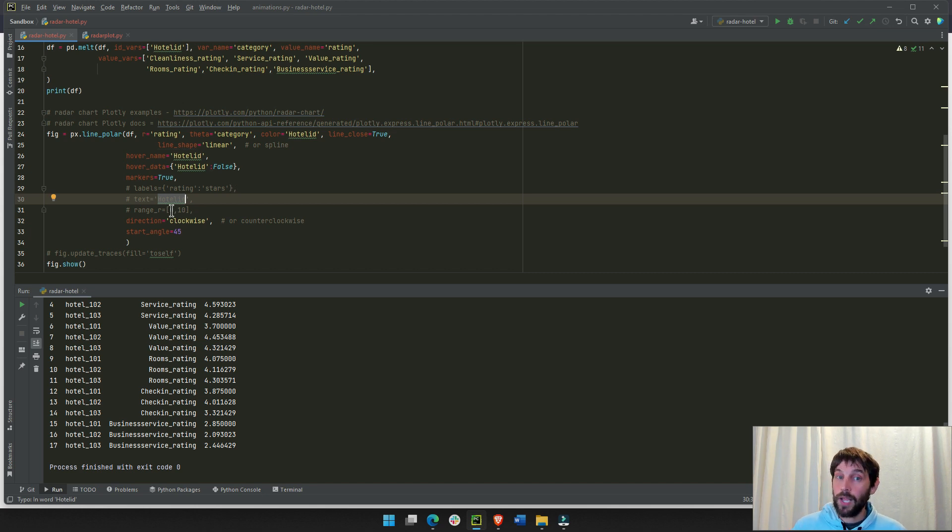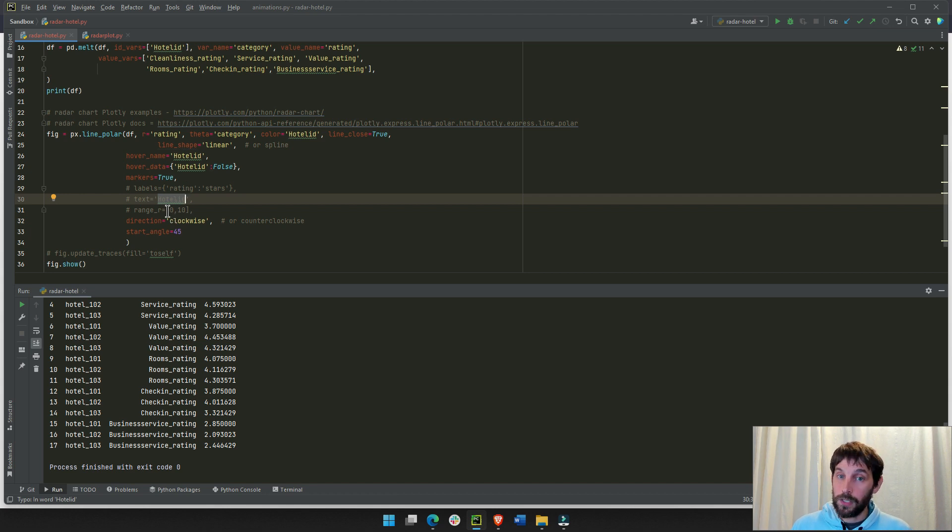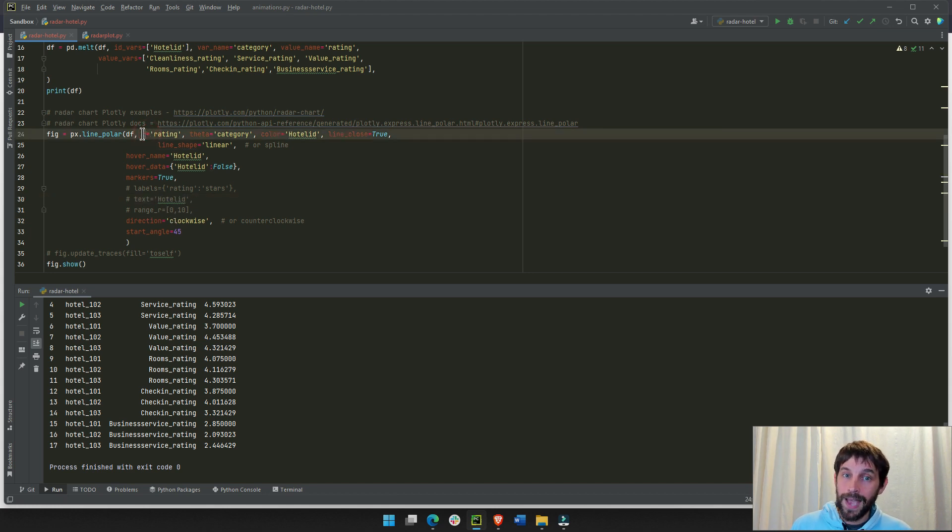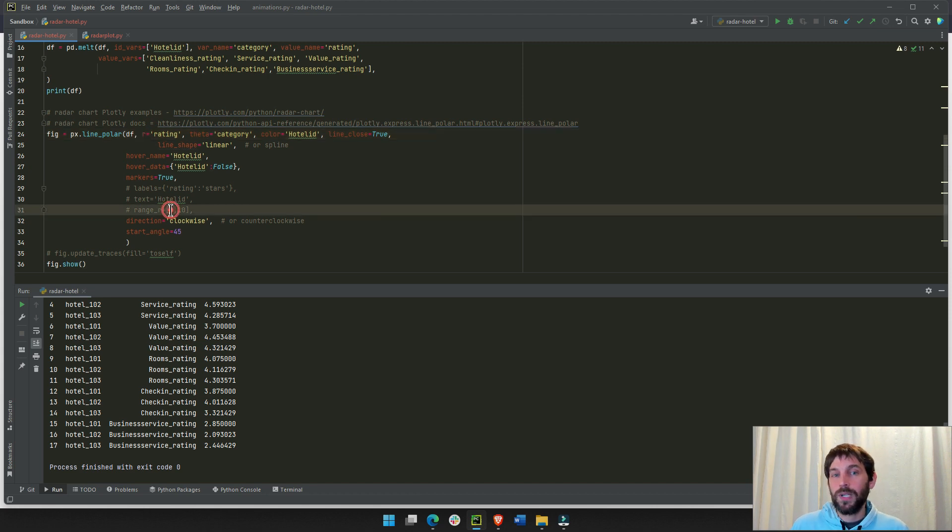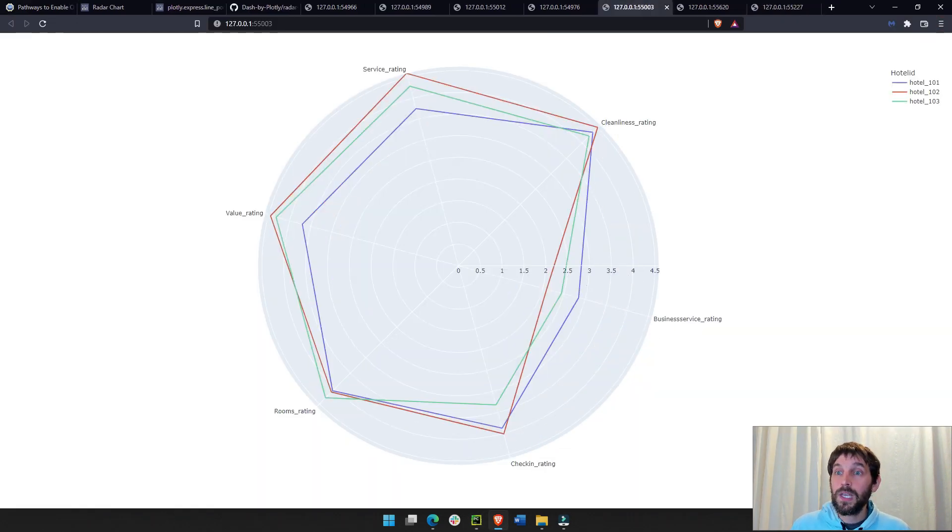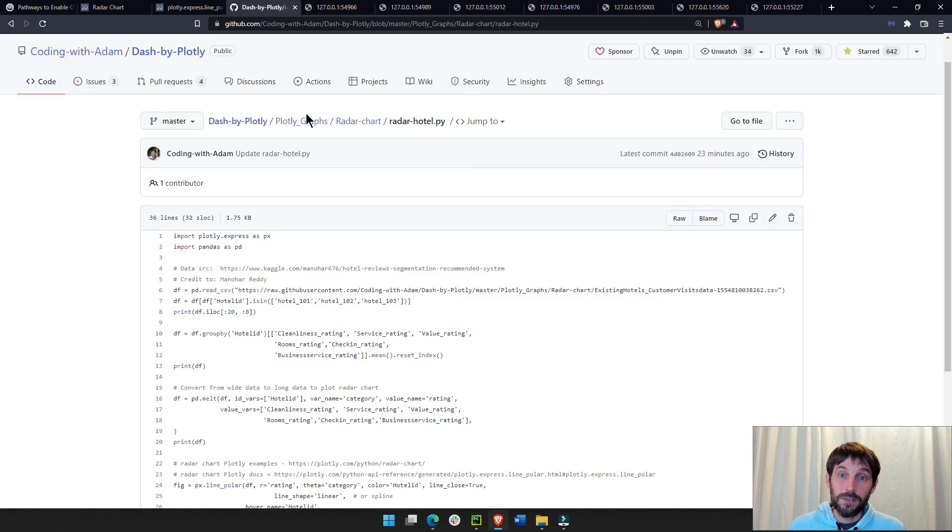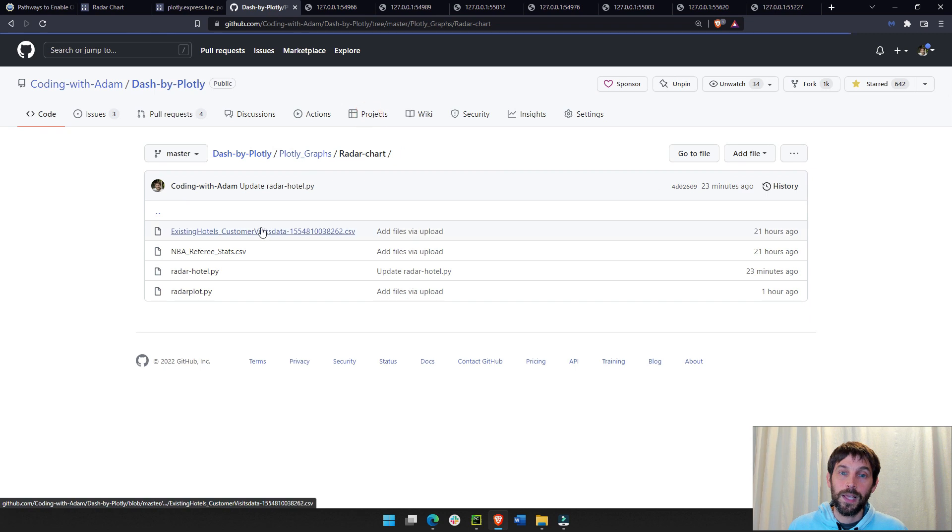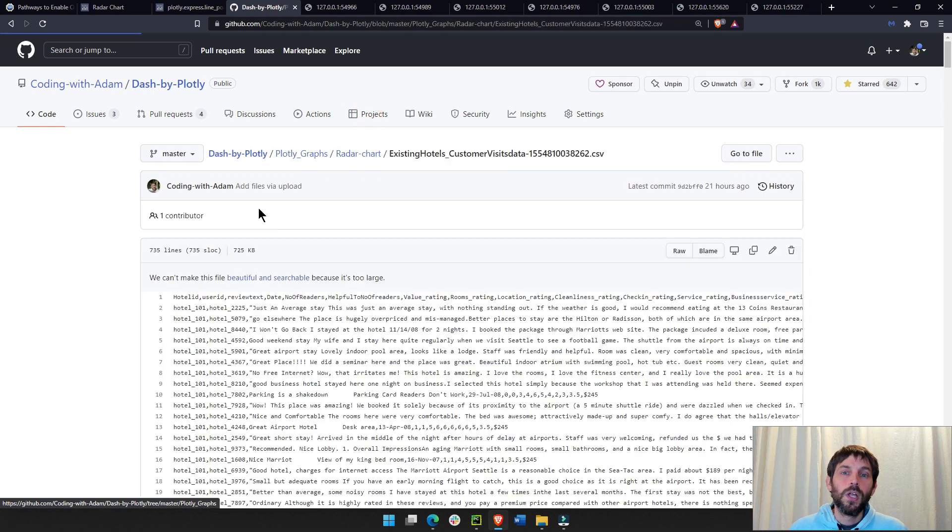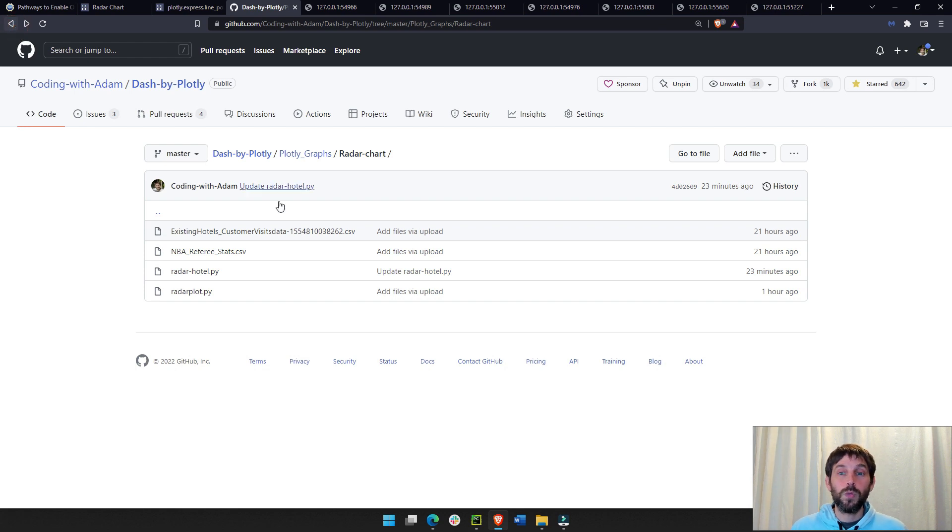Then, we have range. And, range is a way to define your radial range, the range of R, of the radial axis. So, here, it doesn't really matter. And, why it doesn't matter? Here, it doesn't matter, because all ratings, if you look at the CSV sheet, right here, you'll see that all ratings, well, it's hard to see here, actually, are between 1 to 5. Only 1 to 5.